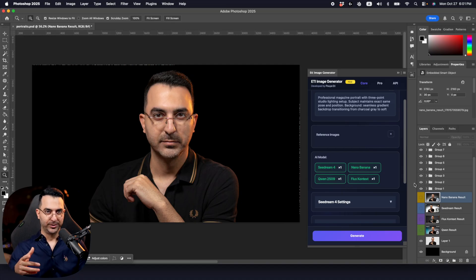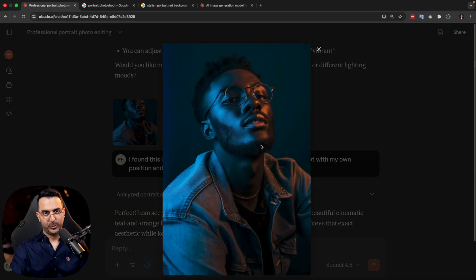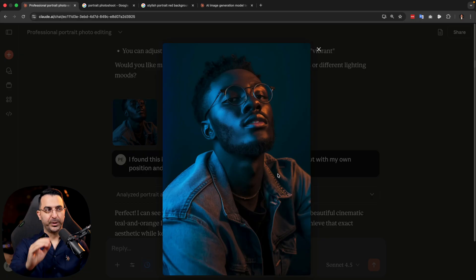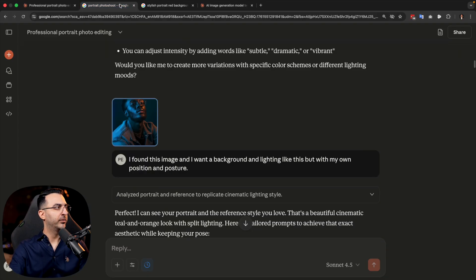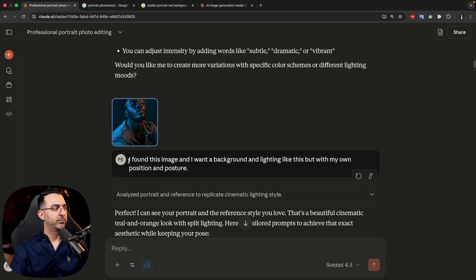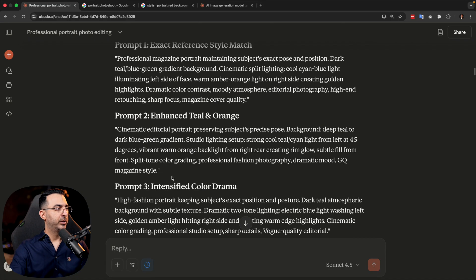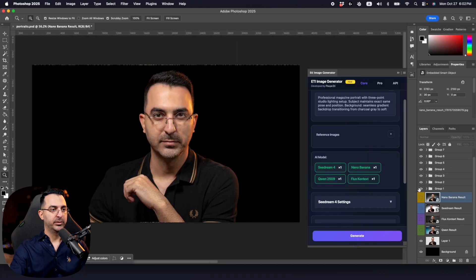You can also show what you want instead of just describing it. If you come here, you can provide images to AI models and say 'I want an image like this with my photo, just write a prompt for me.' I went on Google, searched for portrait photoshoot, found an interesting image with good lighting, uploaded it, and wrote: I found this image and I want a background and lighting like this but with my own position and posture. It generated six prompts and here were the results.